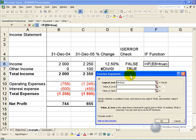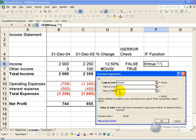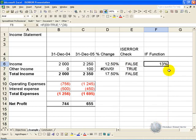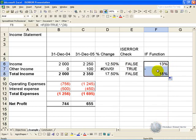Then if it is true, we actually want it to show a dash. If it is false, as in this case, we want it to show the actual number. Say OK, and now when we copy it down, you'll see that instead of getting the error message, we actually get a nice clean cell showing that there is no answer.